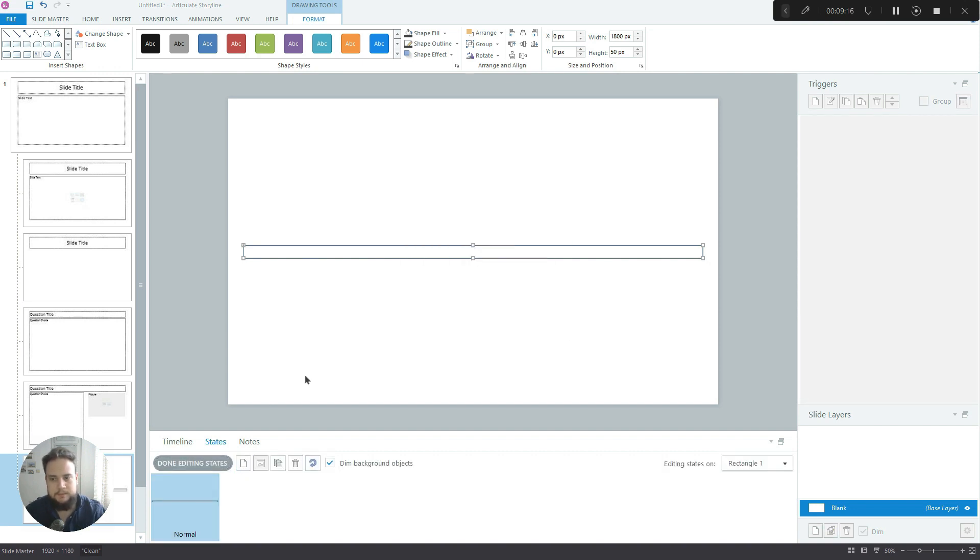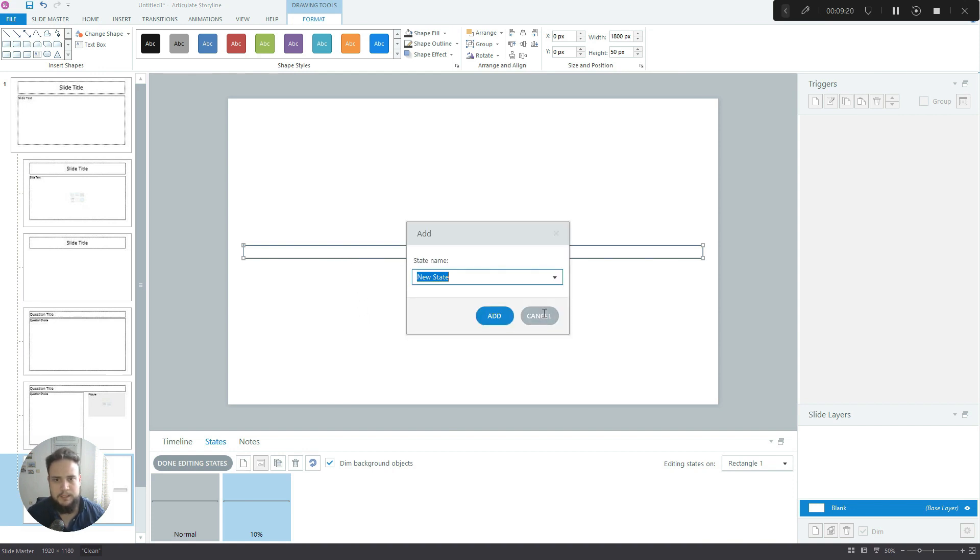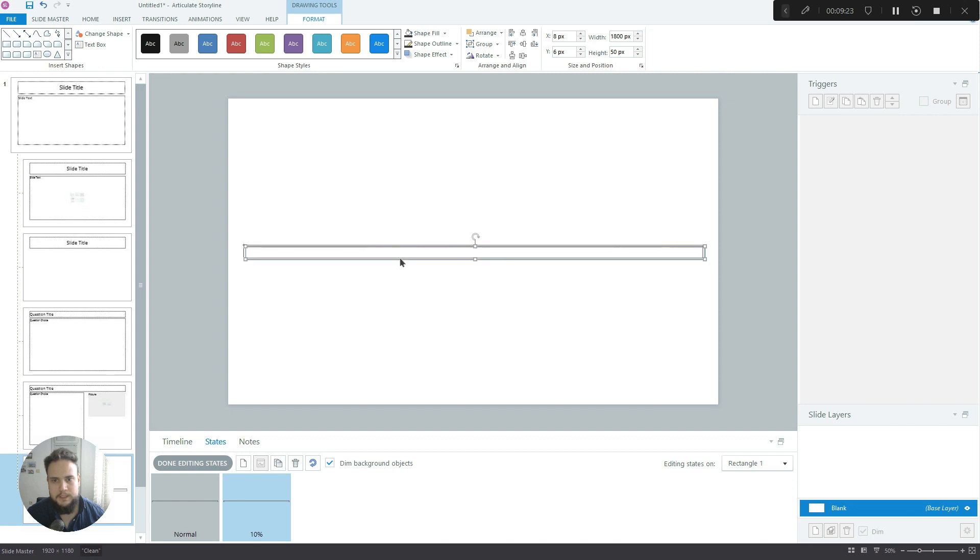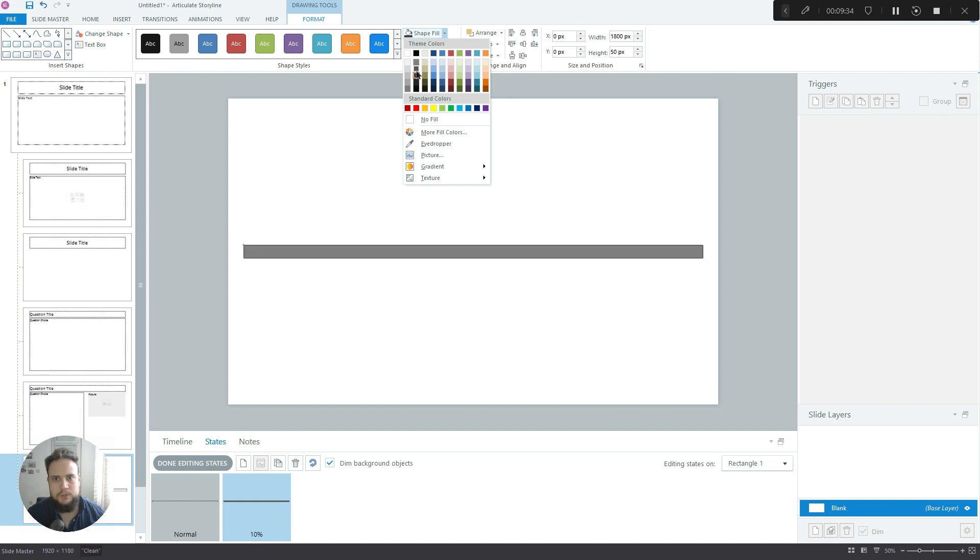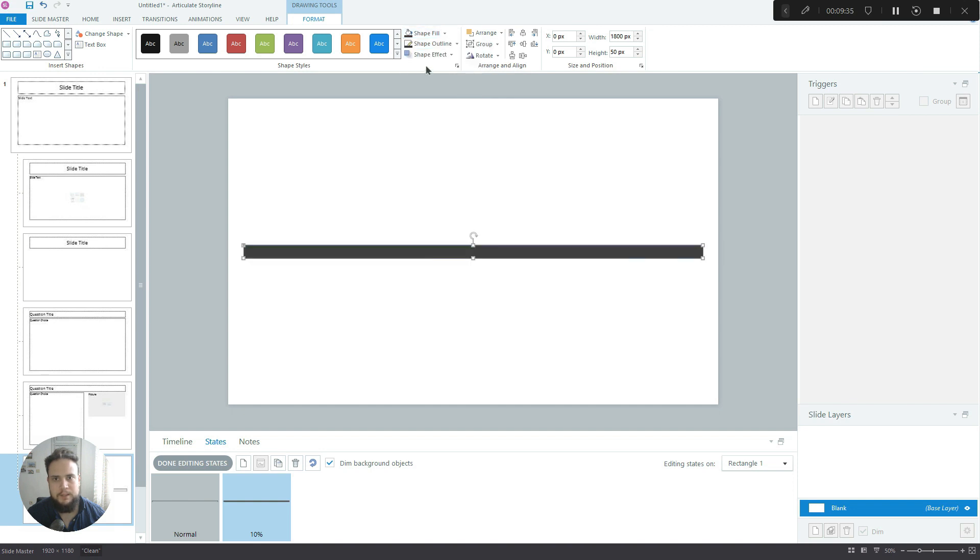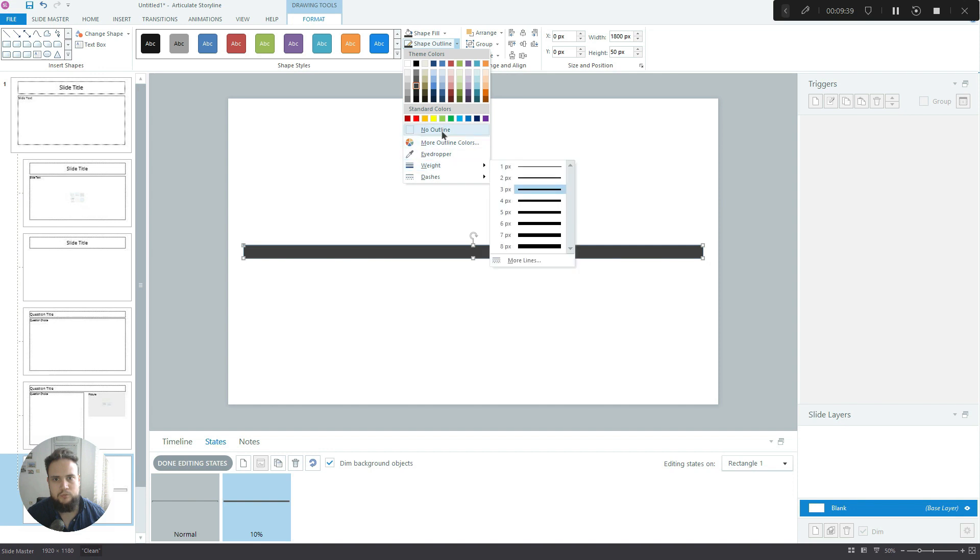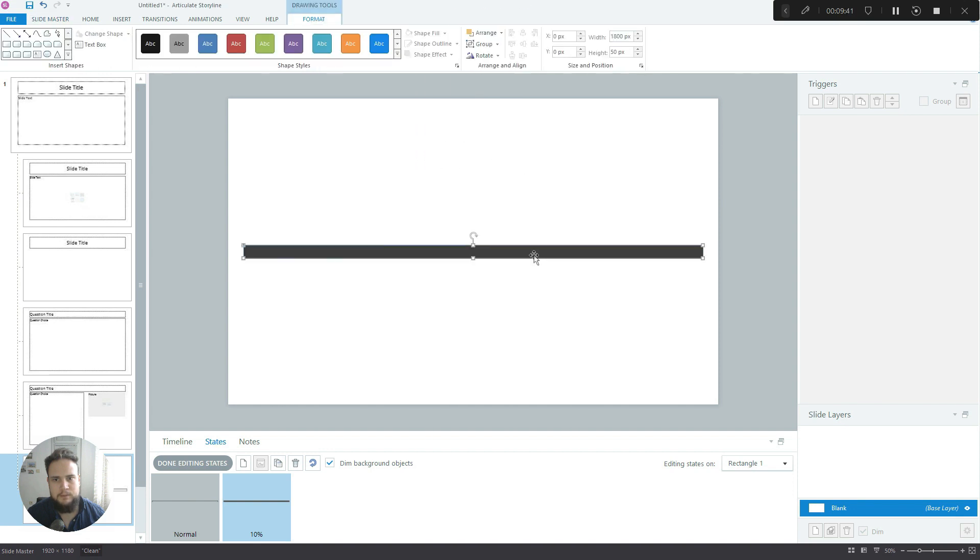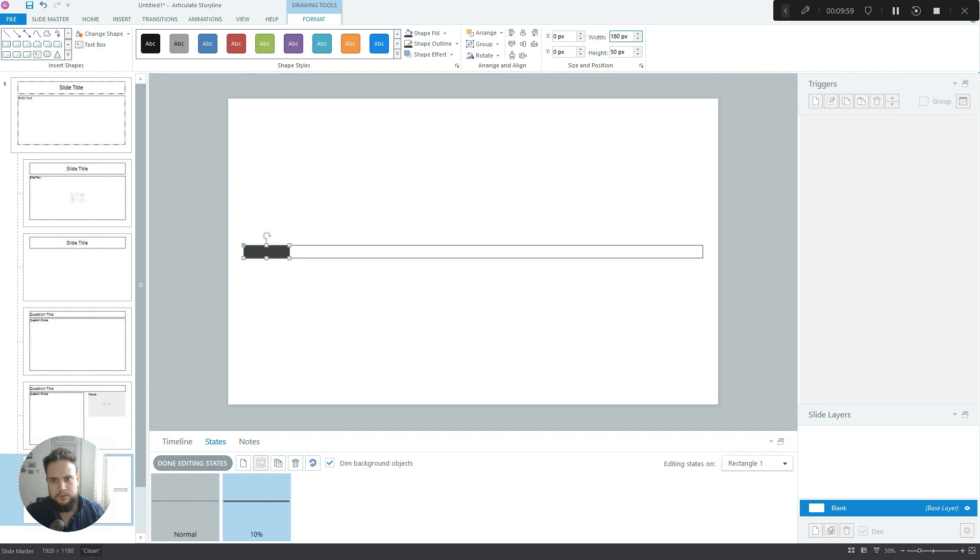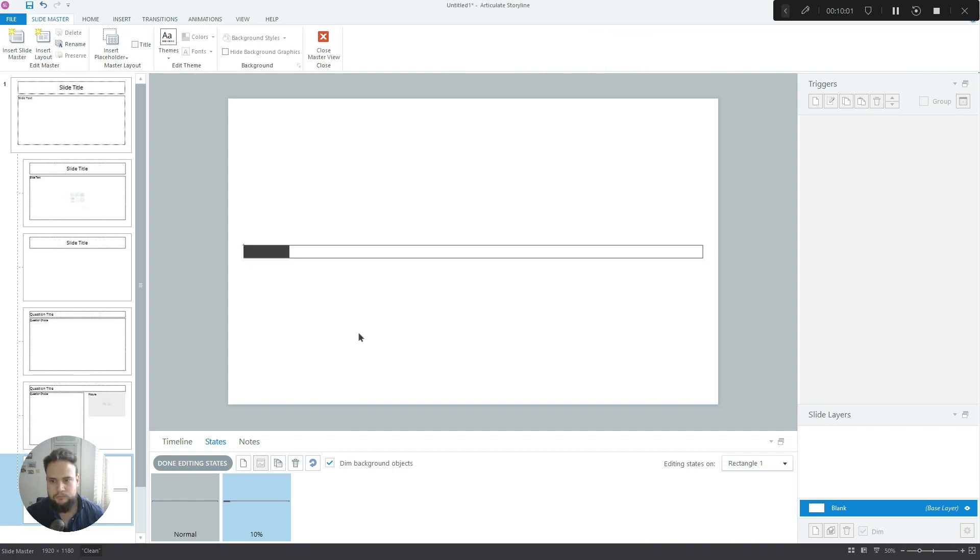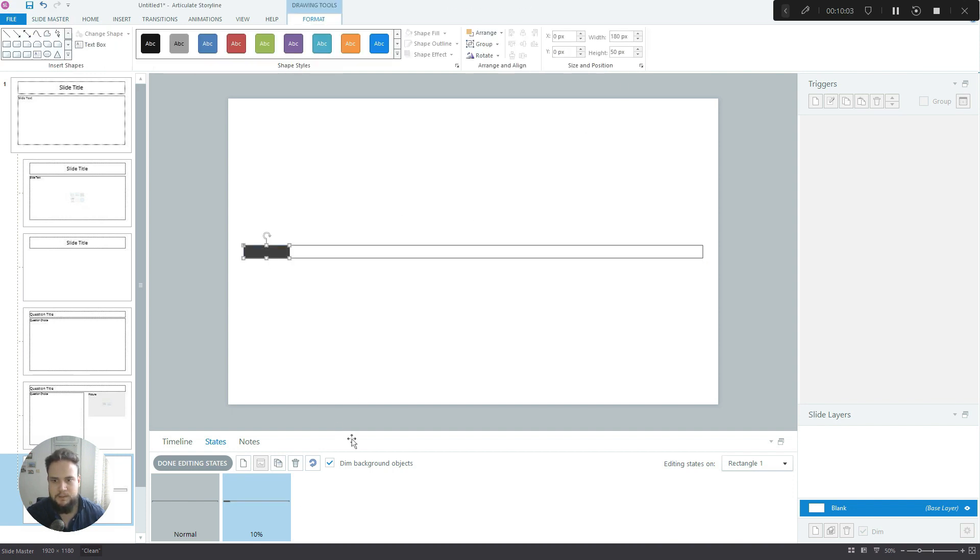Now what we do is we duplicate it, align it, and add a fill. We remove the outline, and since this rectangle is 1800 pixels wide, then if we're gonna break it into 10 increments, this means that the small one needs to be 180 pixels wide.